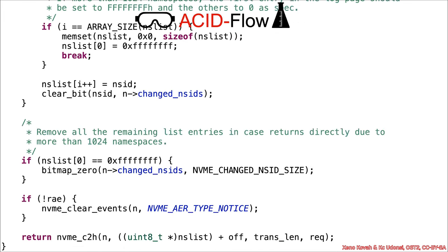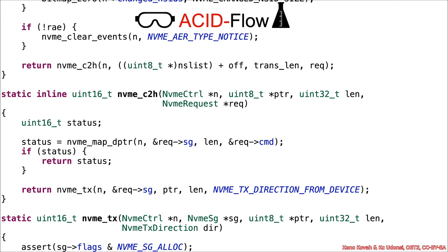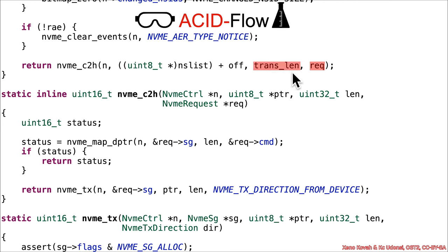Continuing on in the code, down here, right at the end of the function, we've got rec, which is an attacker-controlled value. We've got transLang, which is attacker-controlled coming from buffLang, and then we've got offset.